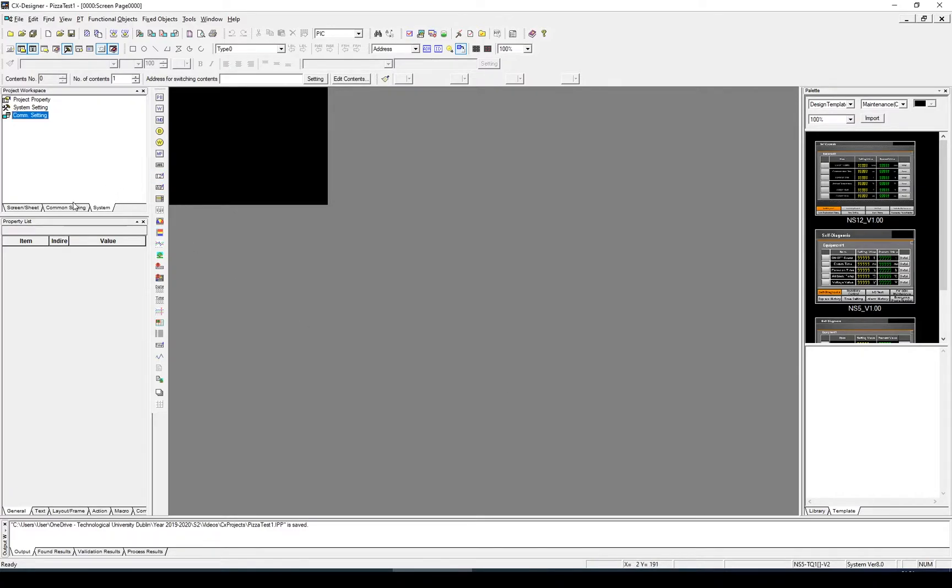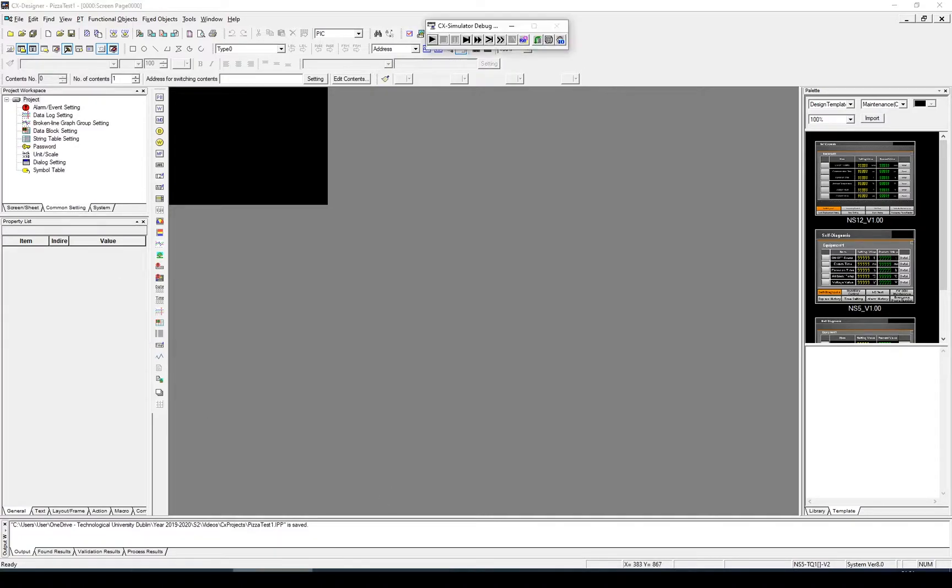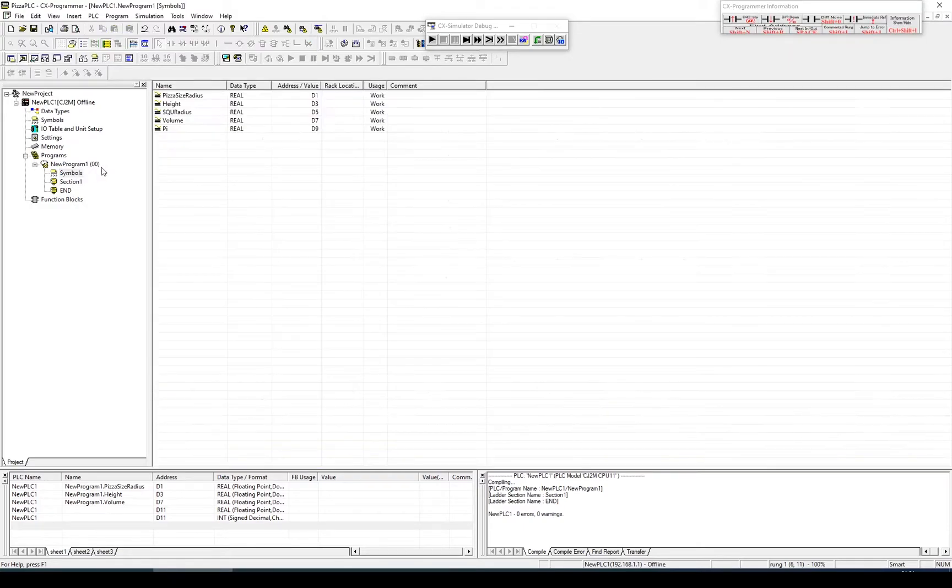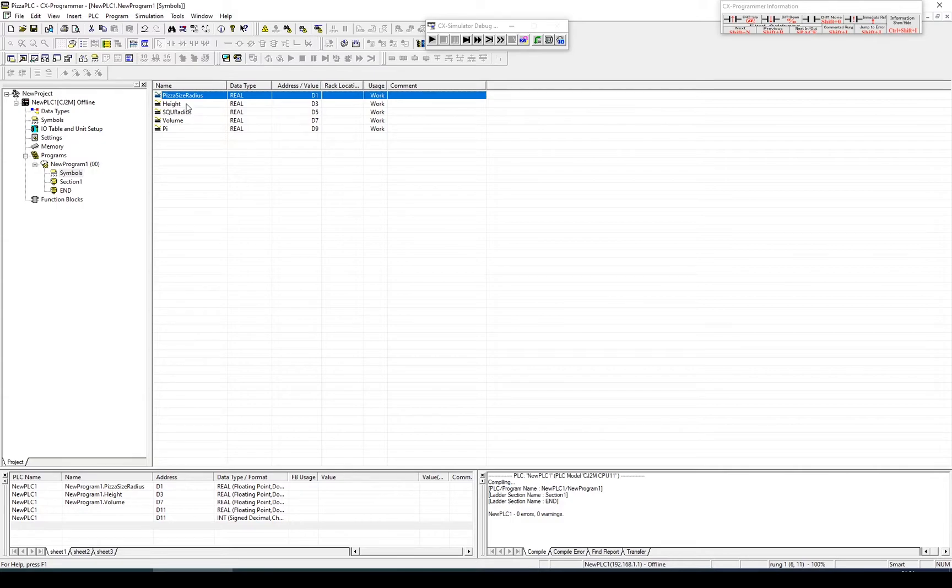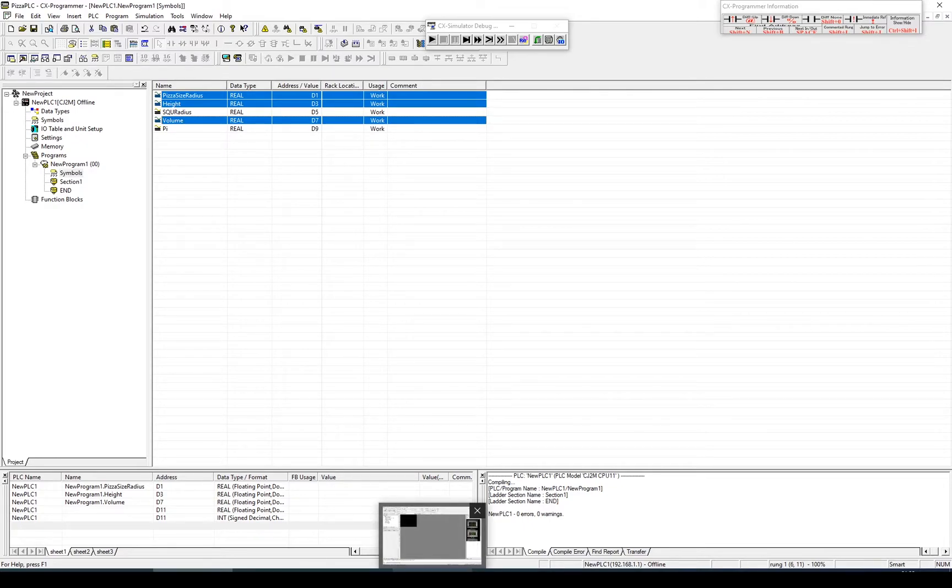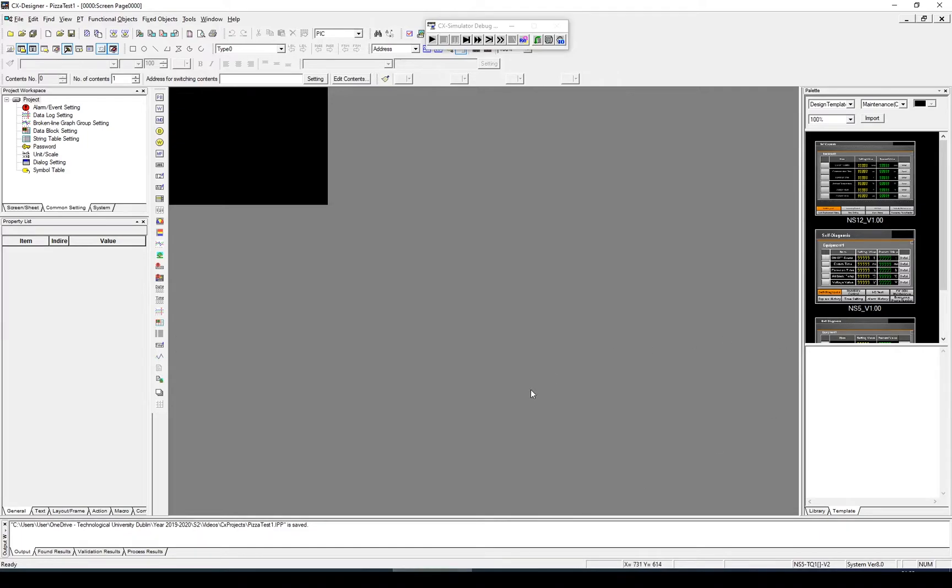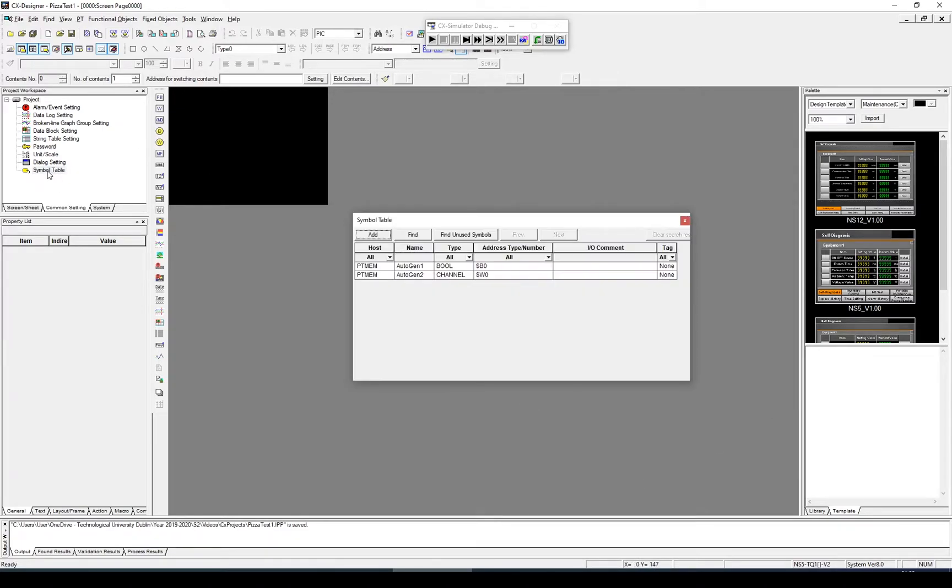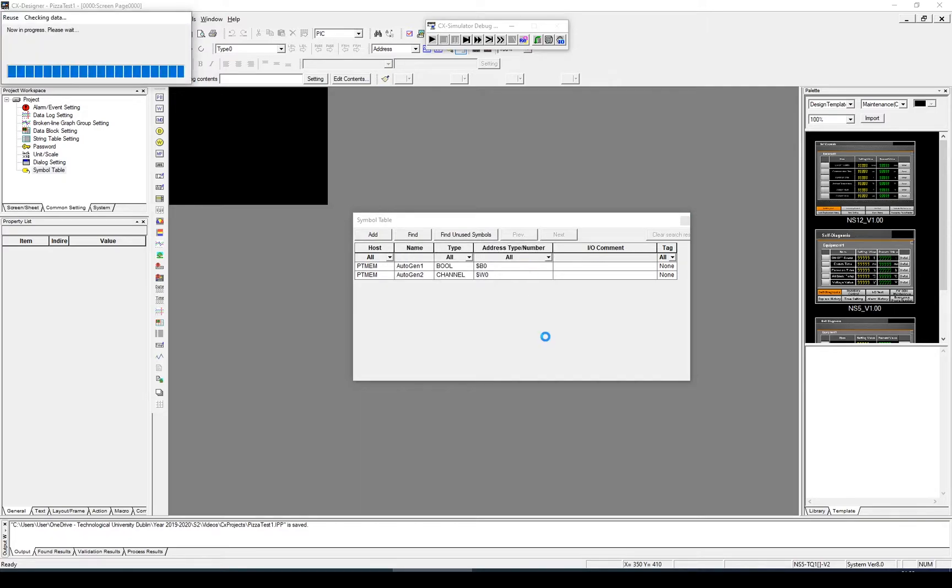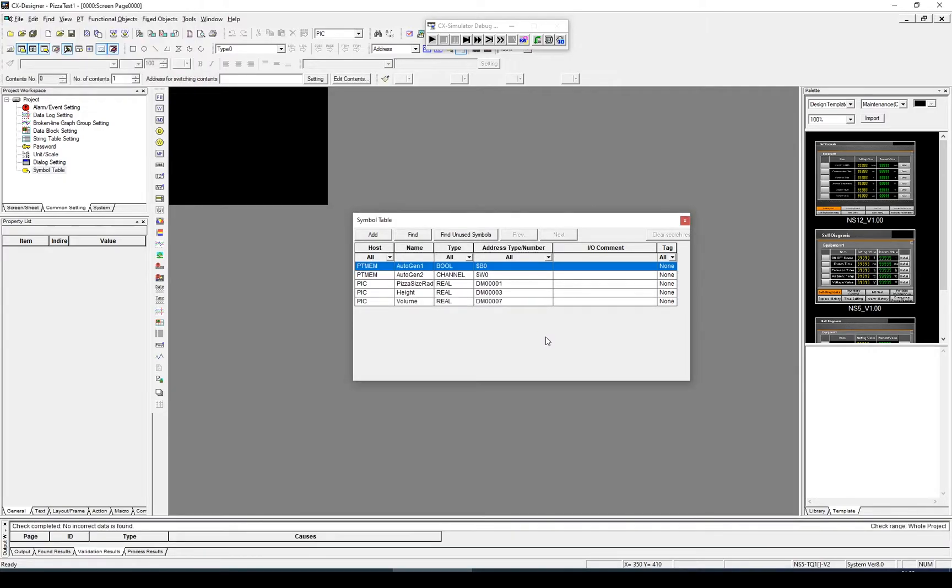The next thing I need to do is go back into my CX programming, go to my symbols, and select the symbols I want to edit. I need to edit the radius, the height, and I'm also going to bring across the volume, even though the volume is an output. I'm going to take three of them and Control-C. Come across to CX Designer, go to Common Settings, Symbol Library, and Control-V to copy them in. It asks me where I want to copy them from, and it's the PLC. Now we have our three variables available that we can assign to different parts.